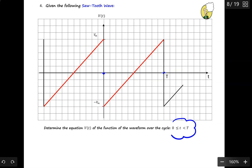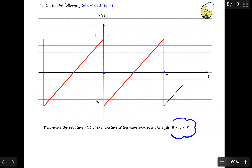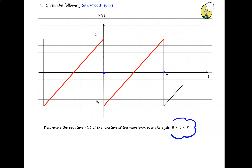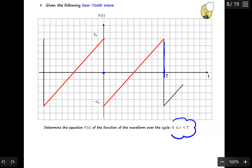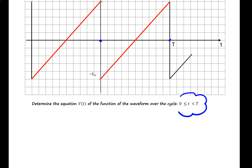In triangular waves, you may have to find two equations. But in a sawtooth wave, you just have to find one. You don't have to find the equation for the flat portion because it's not present. We only have to find the equation for the red part — only one equation.